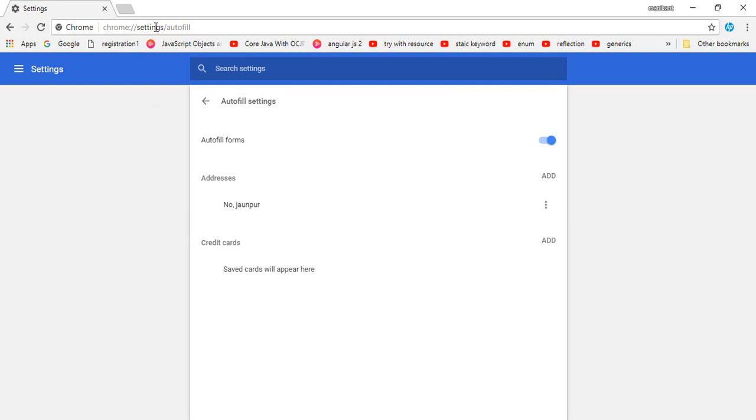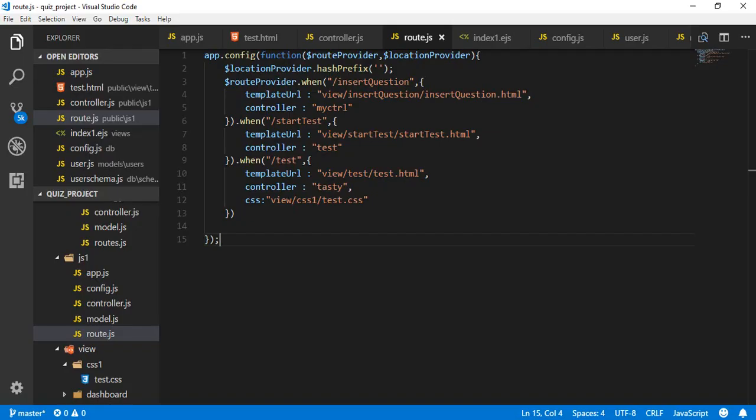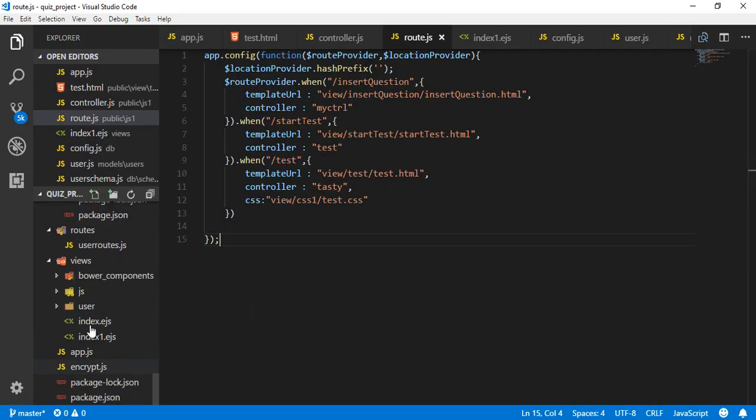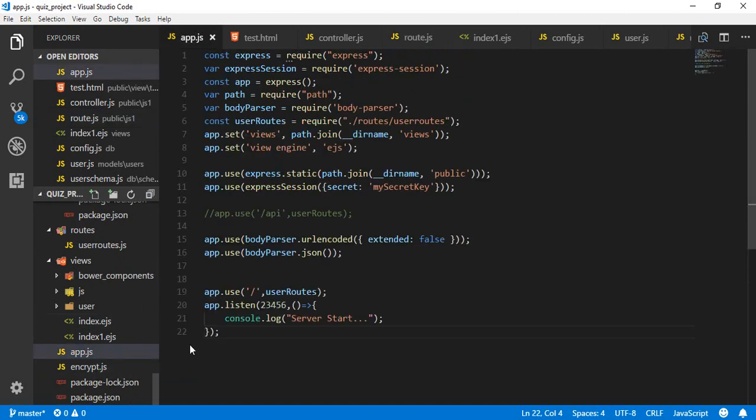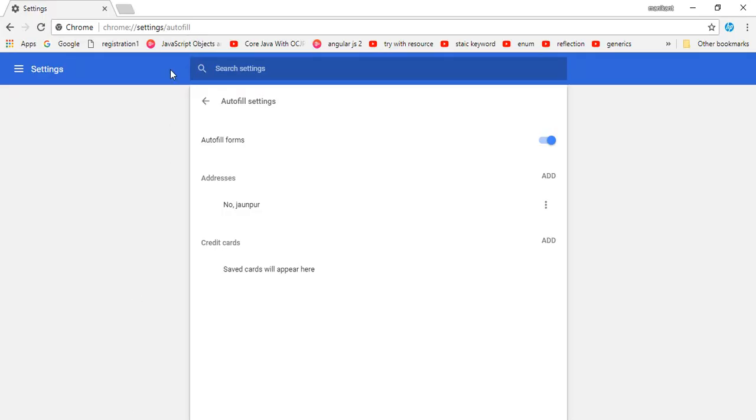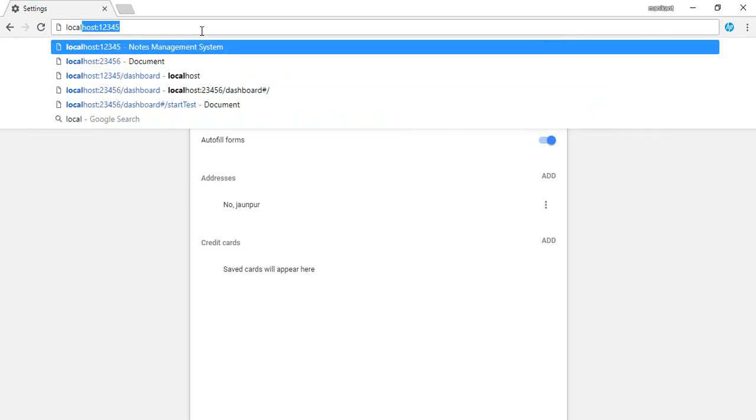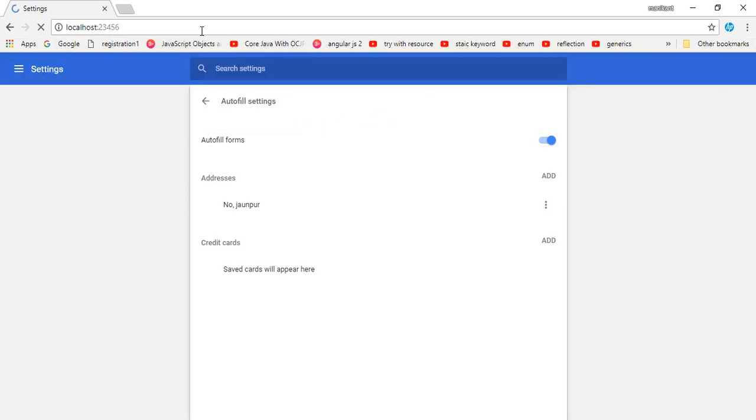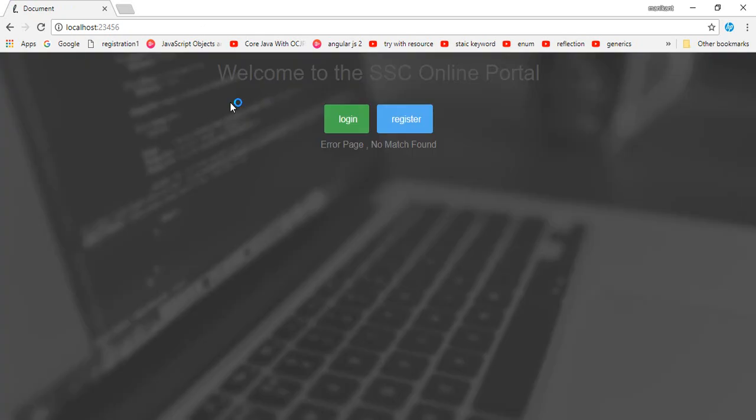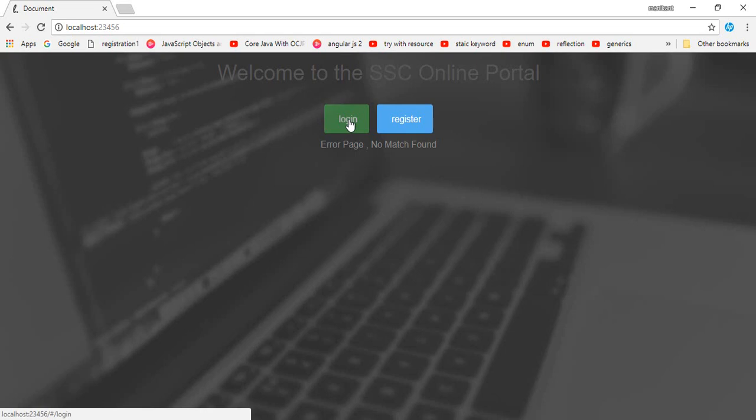As you can see here, if I go into app.js it is listening on the 23456 port, so I can write it here: localhost:23456. You can see it here, it is the login and register page where anyone can log in and register.